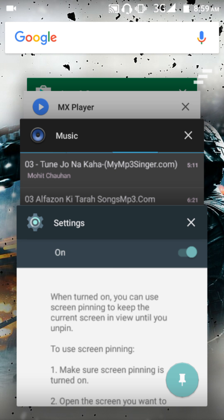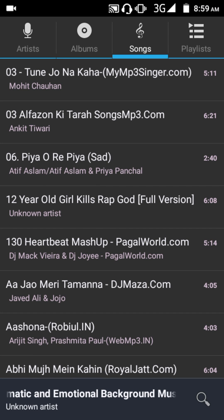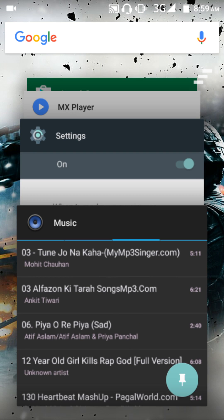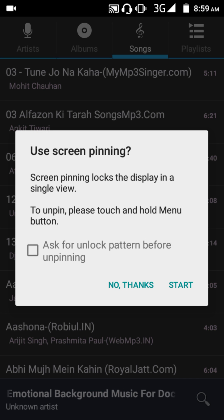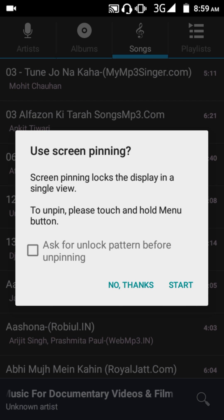So you can only start pinning from the last app in recents. If I want to pin my music app, I just tap on it and press on this icon button.